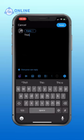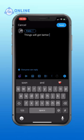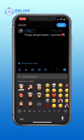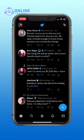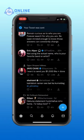Write the caption of your choice. And then tap on tweet that is on the top right corner of your screen. So that is how you tweet on Twitter.